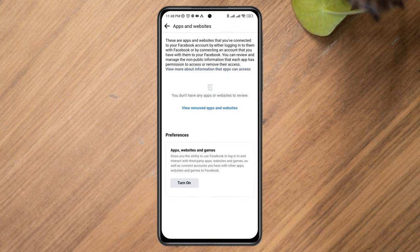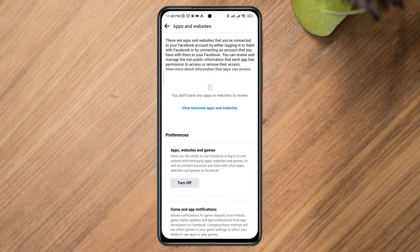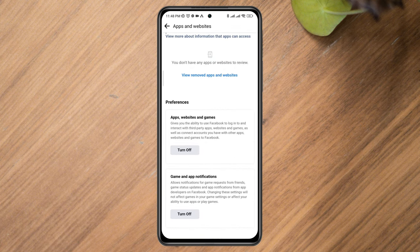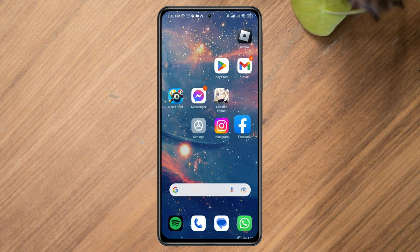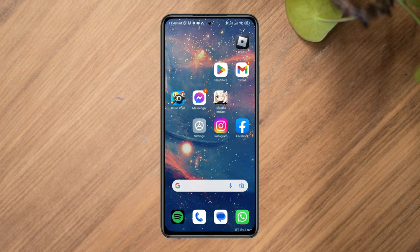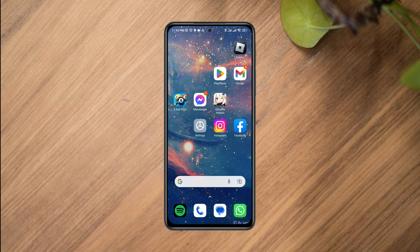Now make sure to toggle this option. After setting up this option, check your problem. Following this process should solve the issue.